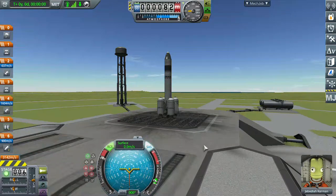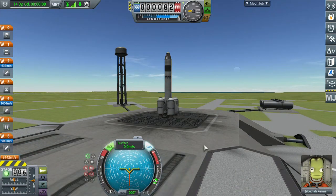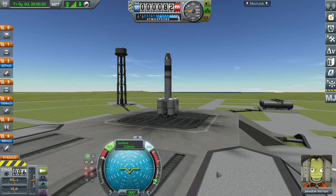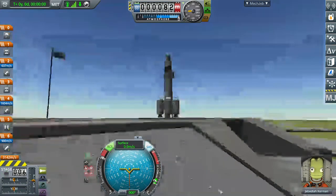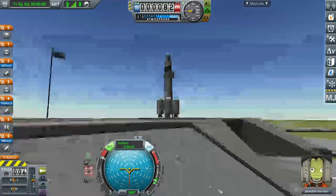After we build a good rocket, the first thing you need to do is turn on RCS and SAS. RCS helps you to control the orientation of the rocket. RCS is the R button and SAS is the T button.